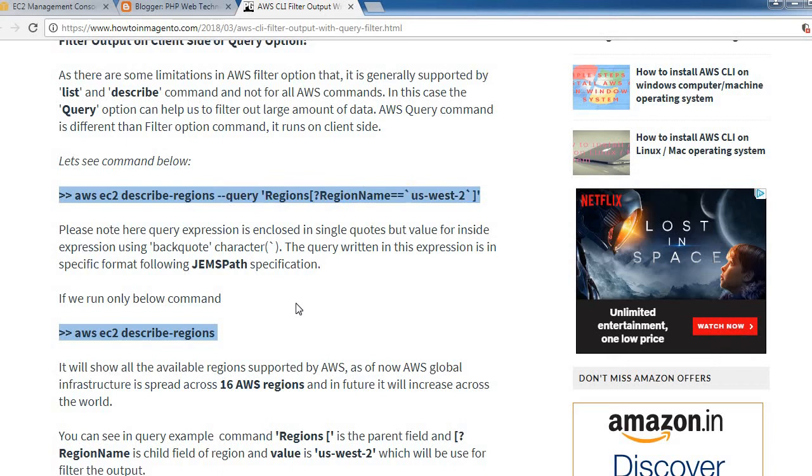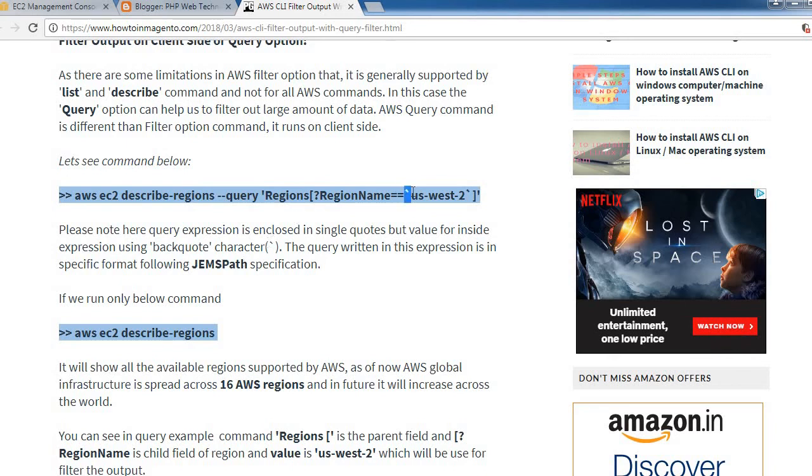Please note here: the query expression is enclosed in single quotes, but the value inside the expression uses back quote character. Just make sure that you are using that backward character instead of single quotes.